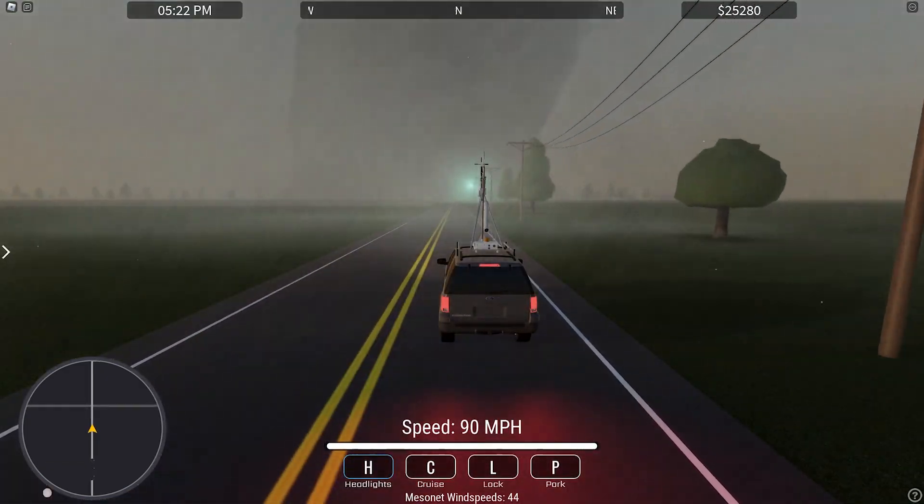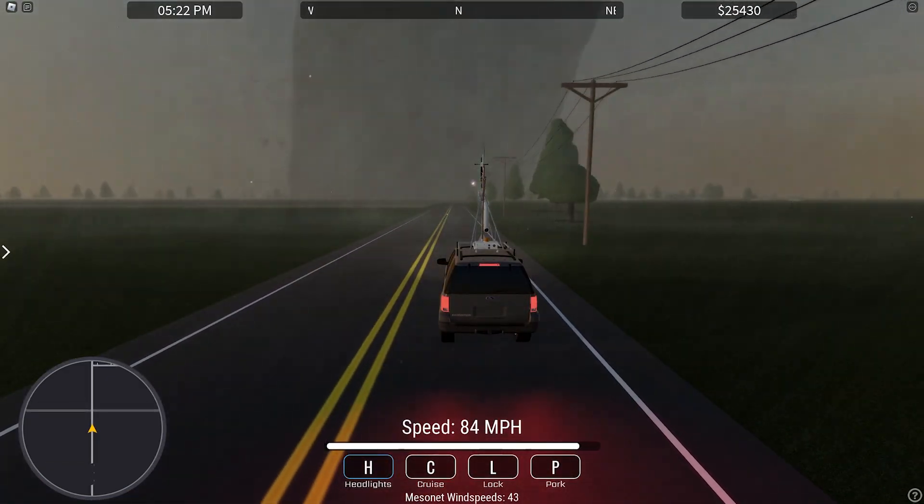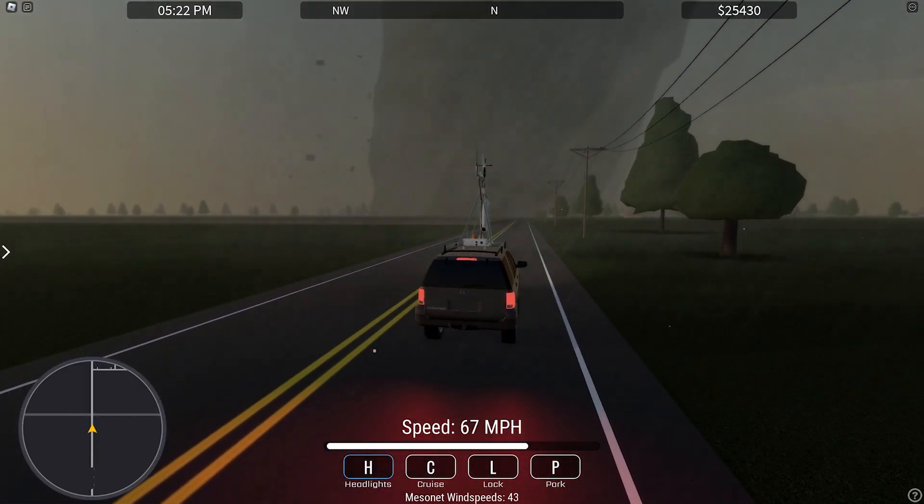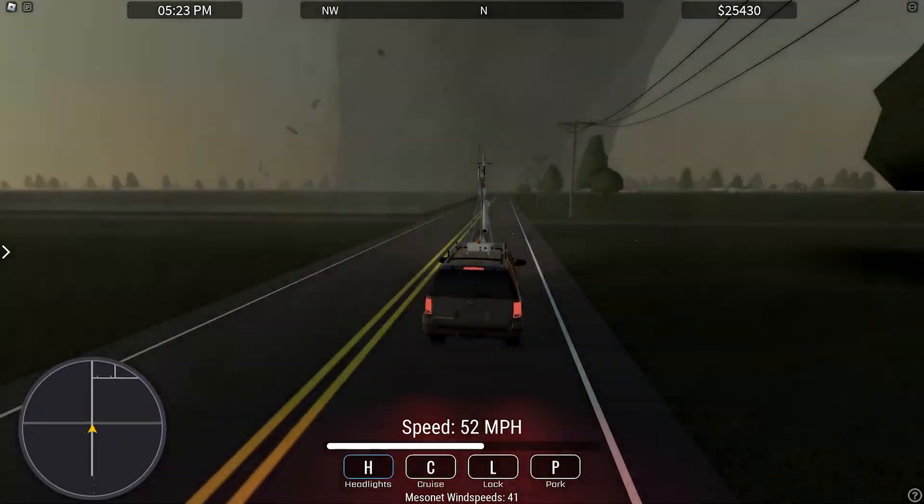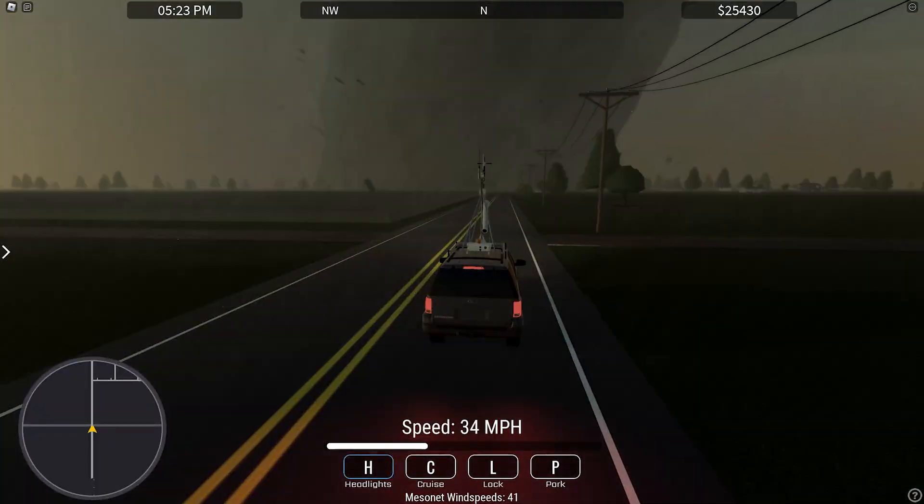Power flashes right there. Oh my gosh, lots of debris. Yep, the town is being directly hit by the tornado right now.